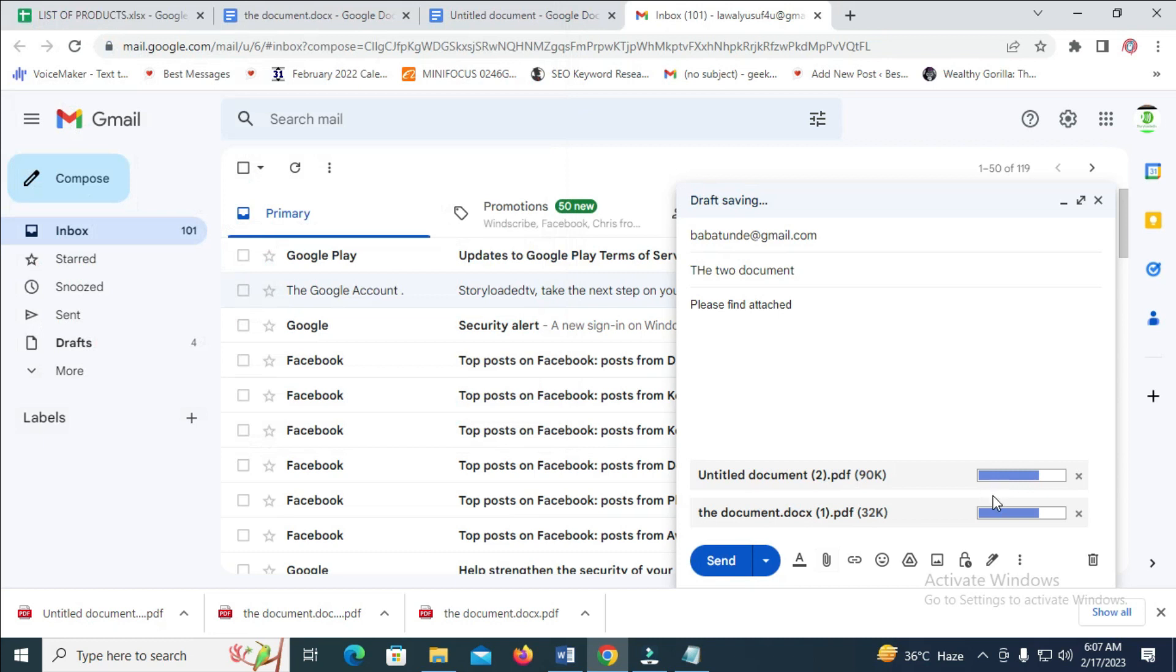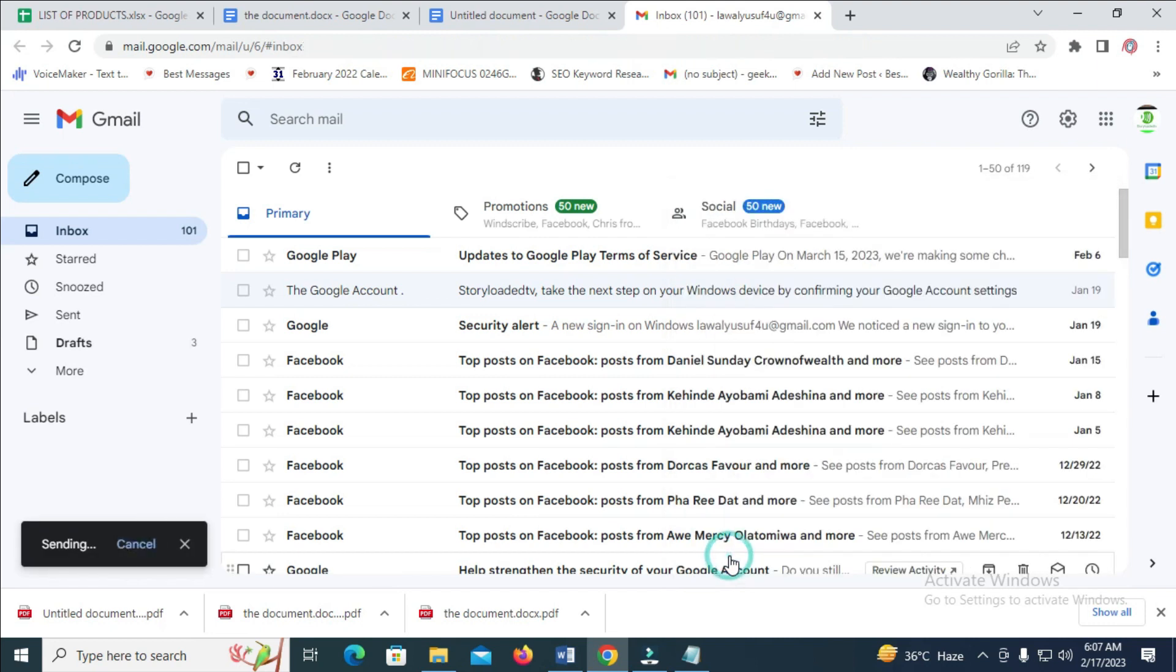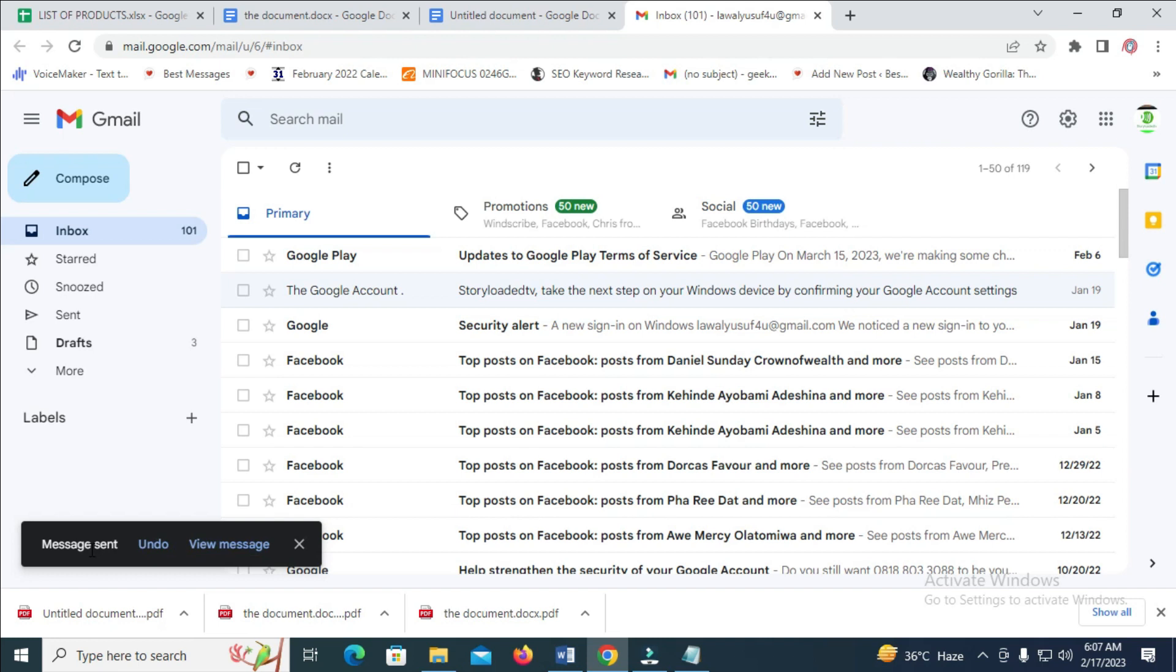As you can see, the two files are attaching to the email. So when done, you can then hit the send button. So right now, the file has been sent. So that's how to do this.